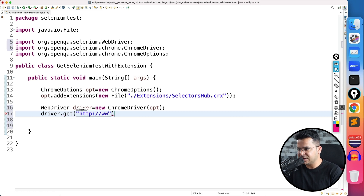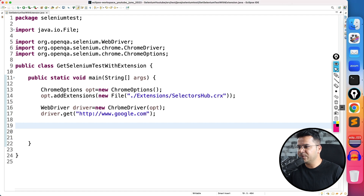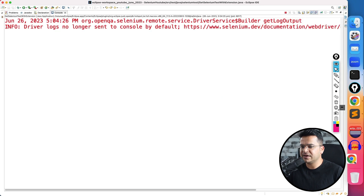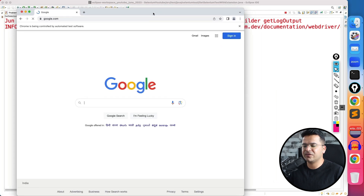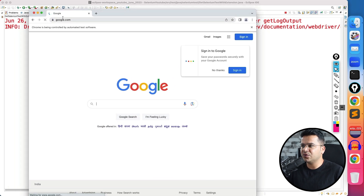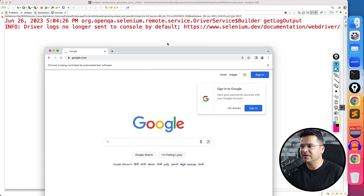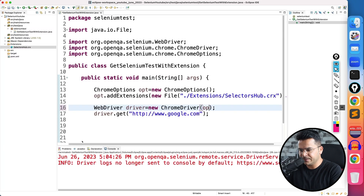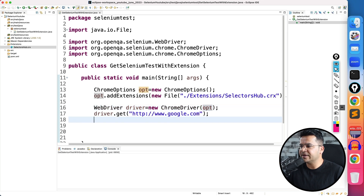Let me first show what happens when we don't pass opt — the current behavior with a fresh profile. I'll run it as a Java application. You can see it's starting with a fresh profile: no extensions at all, not even a single one. The page is loading, and once done the test proceeds. Now let me pass opt and execute again to see the difference.